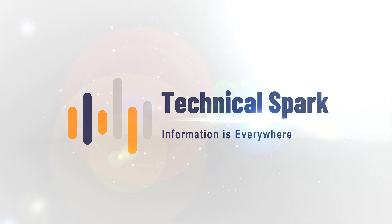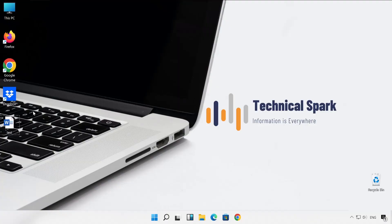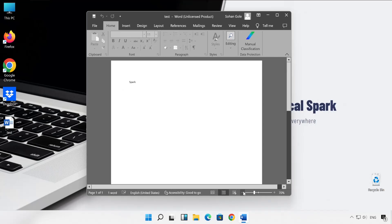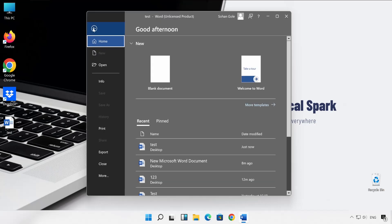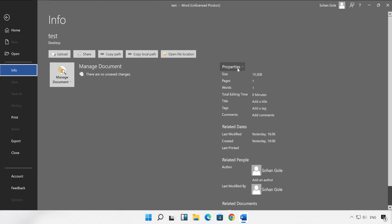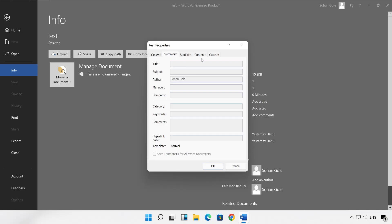Whichever file you suspect has a tag, simply open that particular file. In my scenario I'm opening a test file, which we already saw in the previous video — this file already has a tag. As I open it, I couldn't see any tag information on the file. To check the tag, go to File, then Info. Under Info, you will see the Properties tab available — simply click on it.